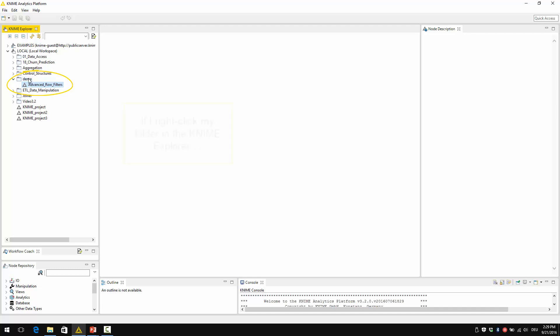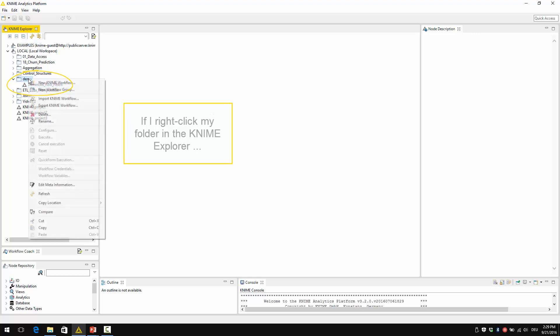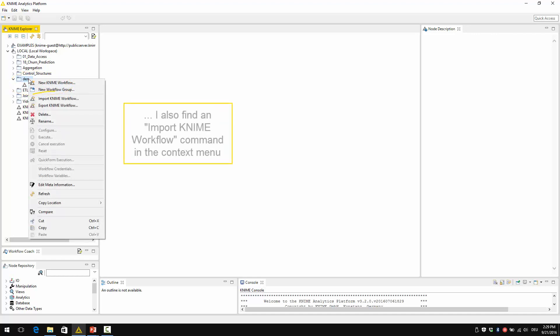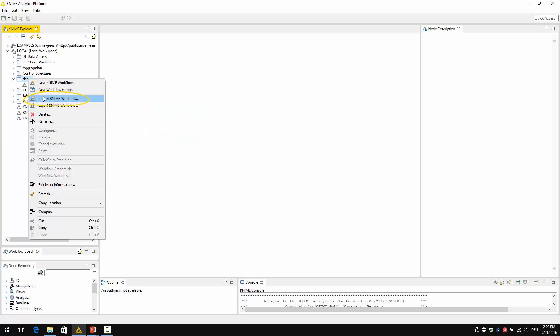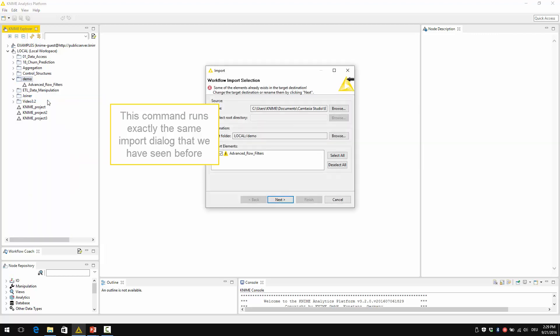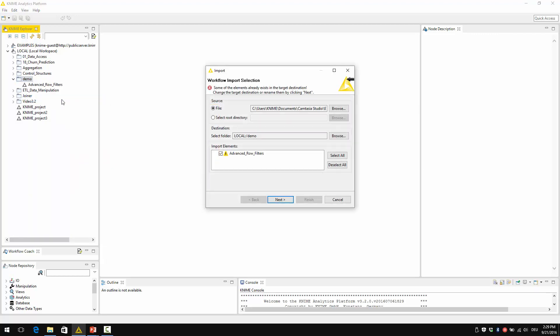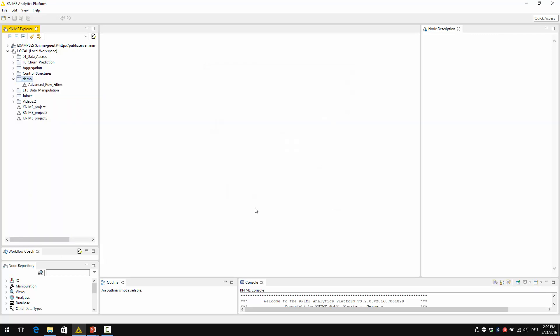Now, if I right-click my folder in the KNIME Explorer, I also find an import KNIME workflow command in the context menu. This import KNIME workflow command runs exactly the import dialog that we have seen before. It's exactly the same.